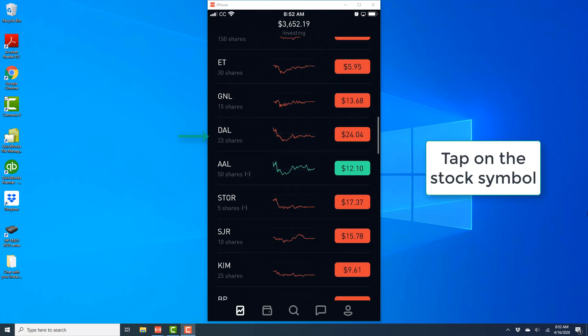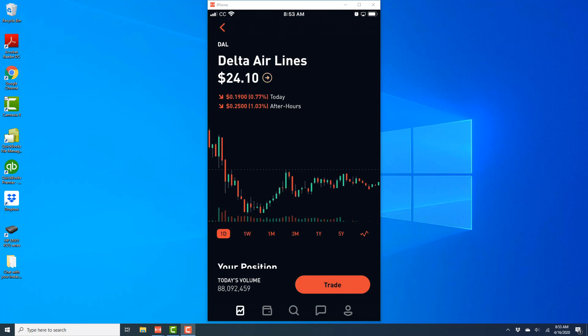Go ahead and tap on the particular stock symbol. In this case, I'm going to use Delta Airlines as an example. So, I'm going to tap on Delta Airlines stock.